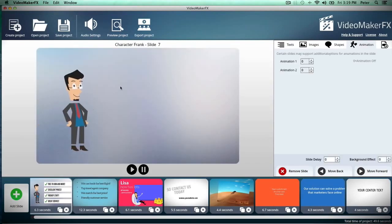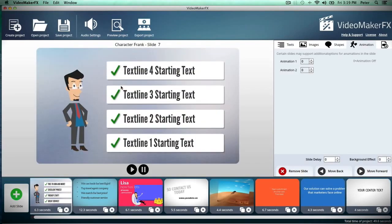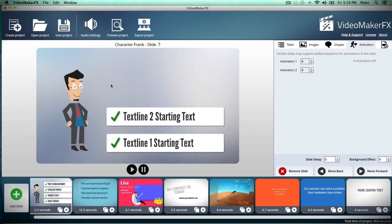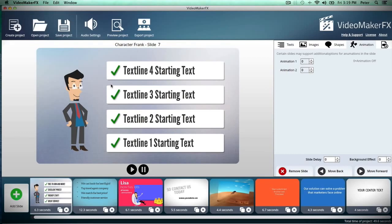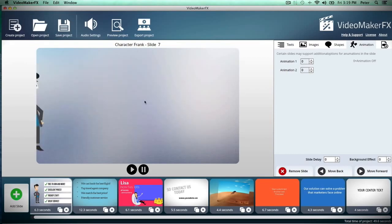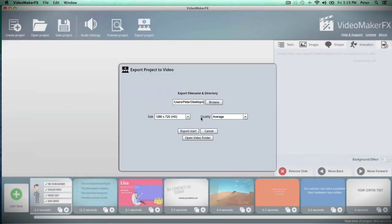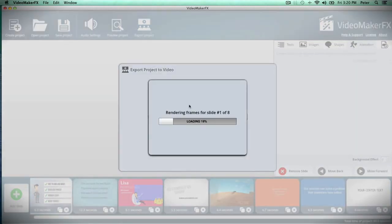Guys, there really couldn't be anything easier to make an engaging and incredible video than with Video Maker FX. This software is so simple and easy to use. And once you're done and ready to export your video, it's just going to take you a few minutes to export it — unlike some of the other big-name softwares where it can take you hours. This runs so fast and is so quick and easy to use that anybody can make a video quickly and easily.